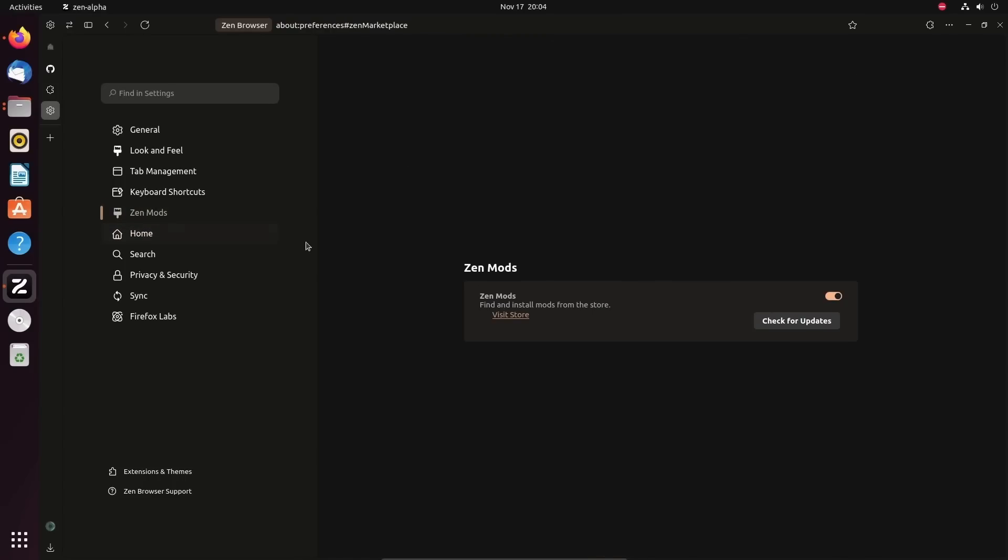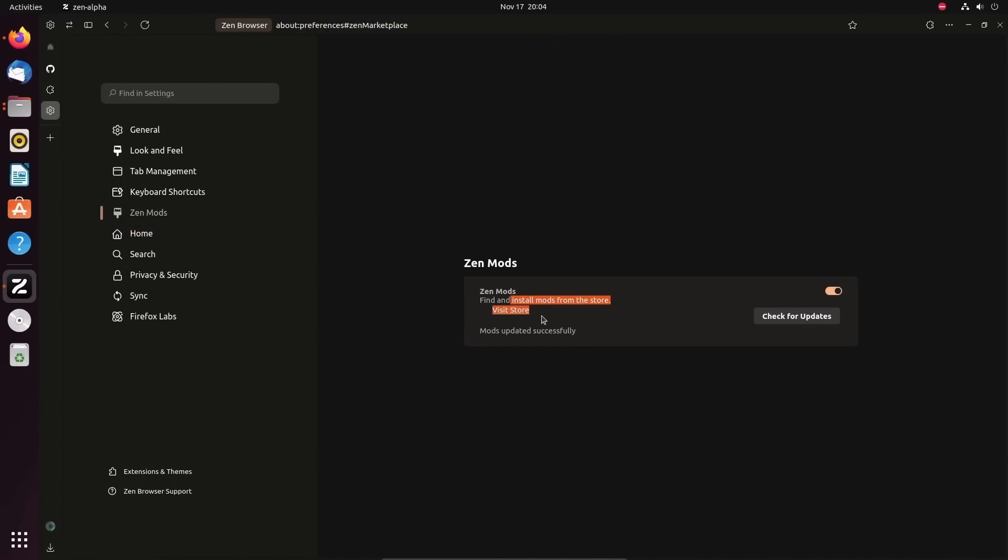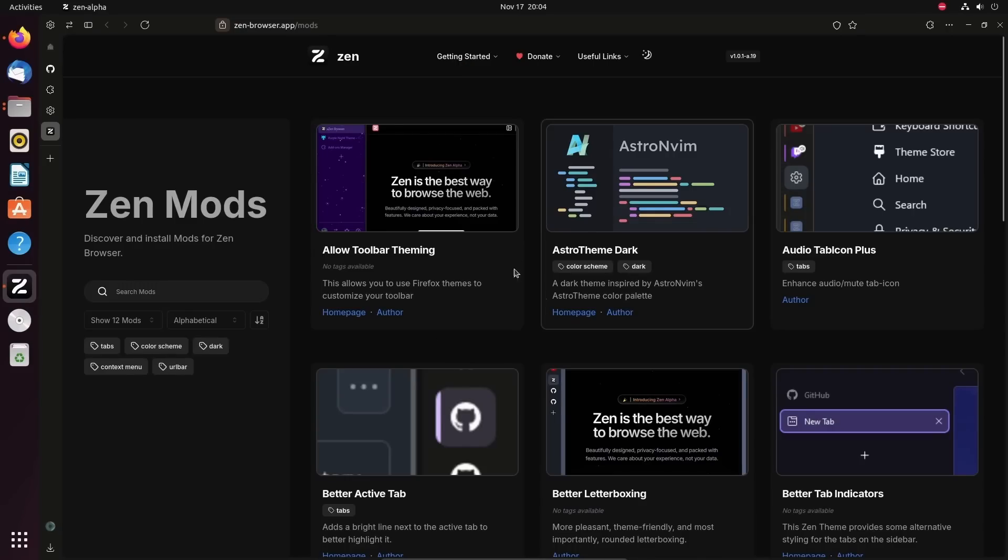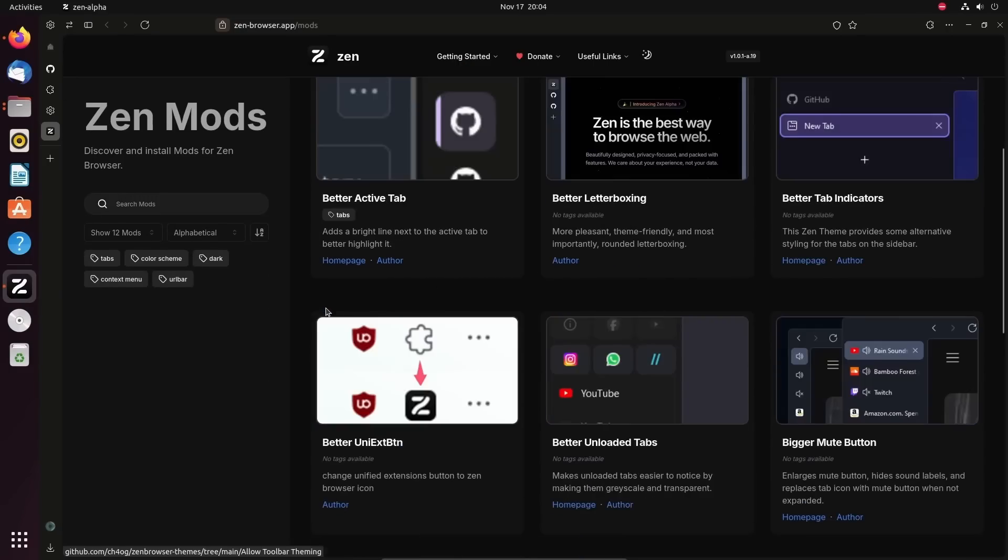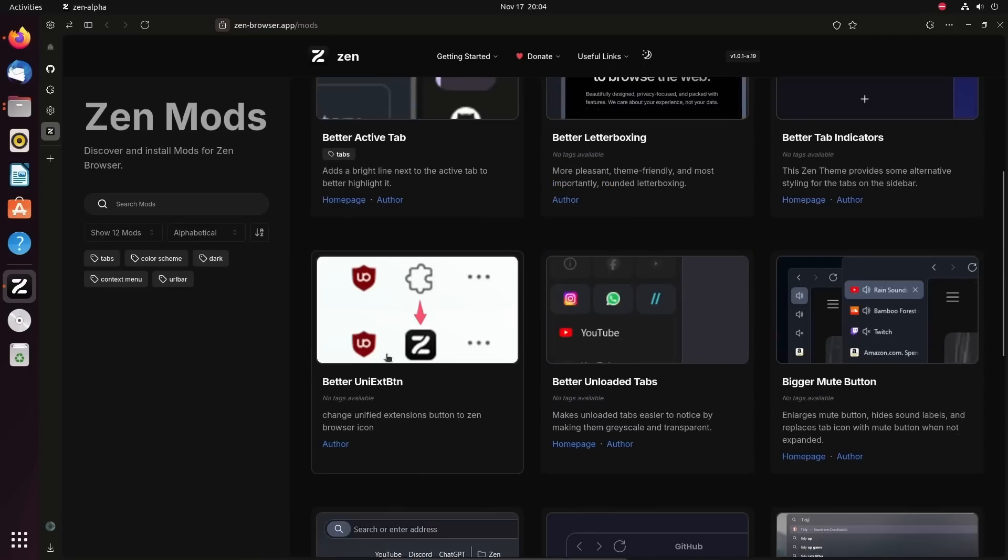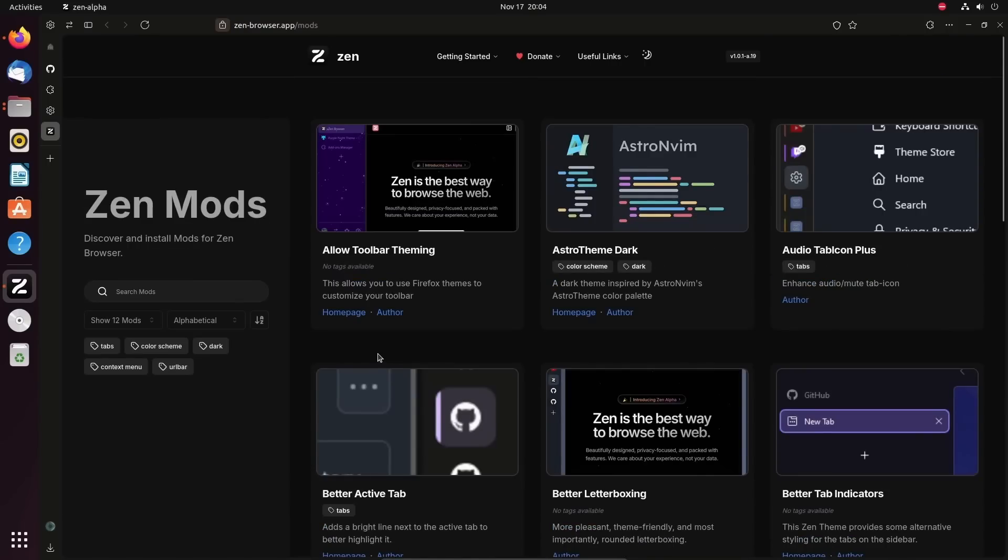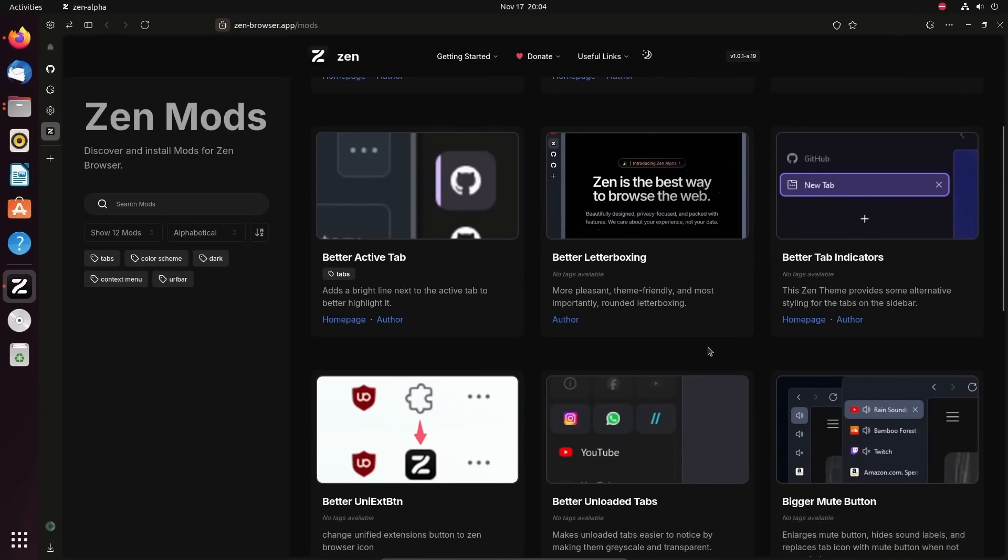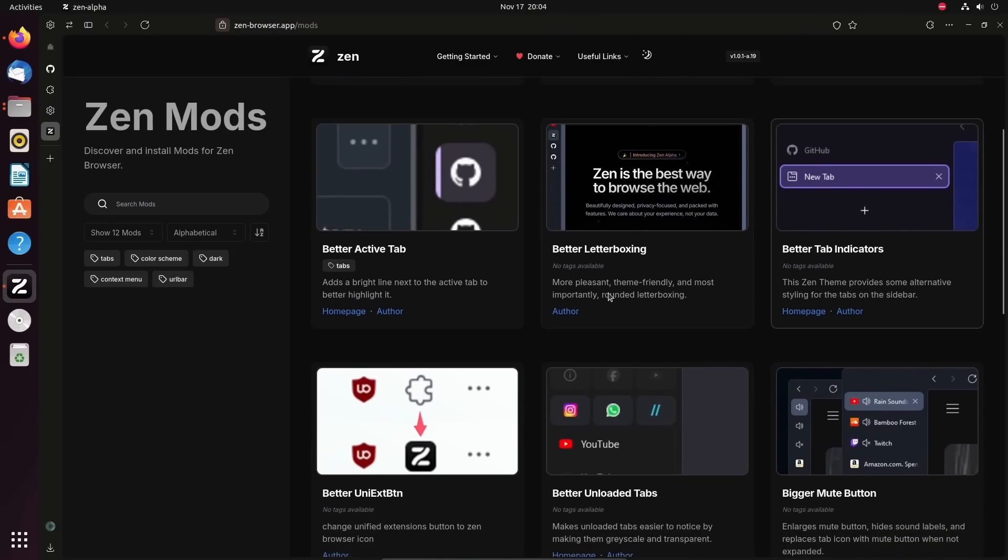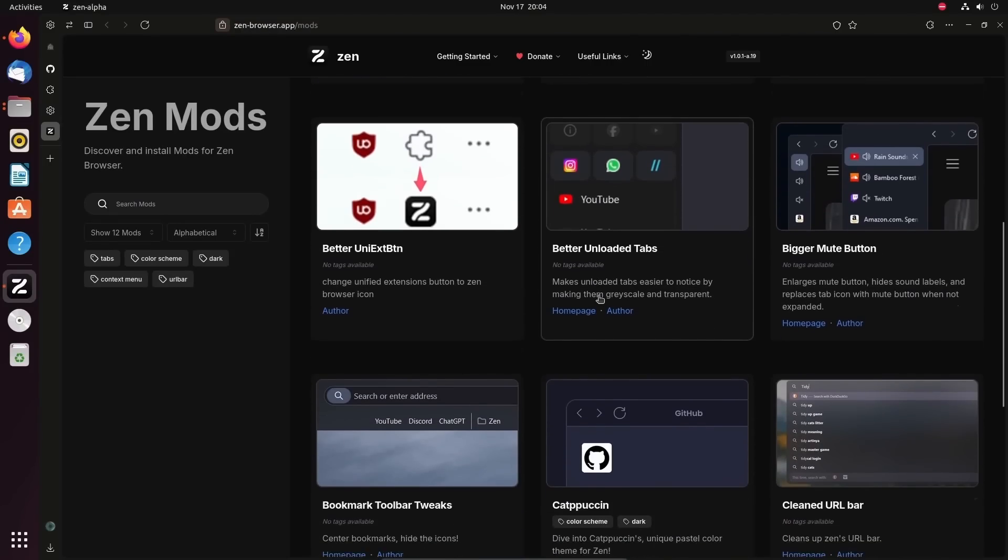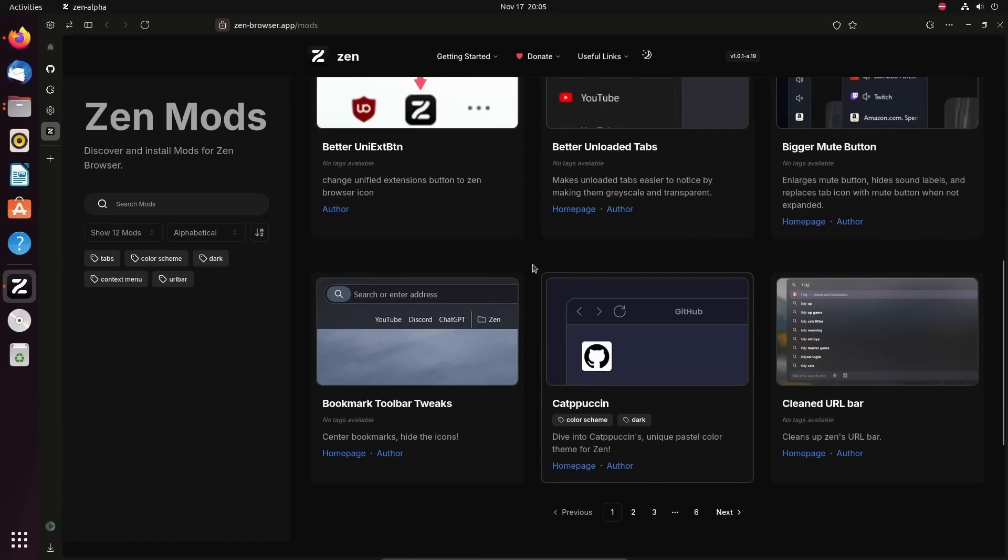But what I wanted to show you specifically is the Zen mods. You can install mods from the store. If we visit the store, this is a great thing. You can search the mods. There are plenty actually already created with multiple pages, but you can see things like allow toolbar theming, astro theme dark, audio tab, better letterboxing, better tab indicators, all community driven, which is quite exciting as well.